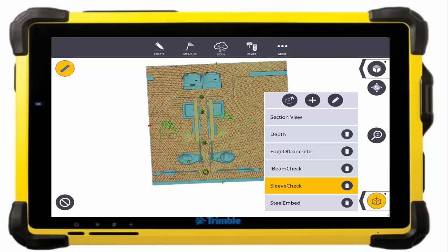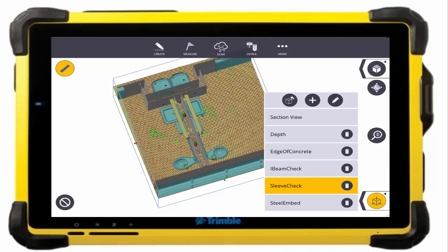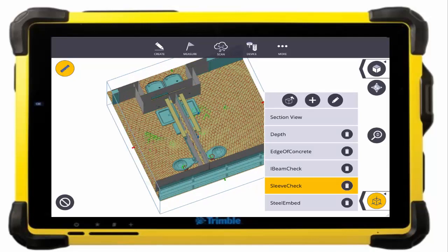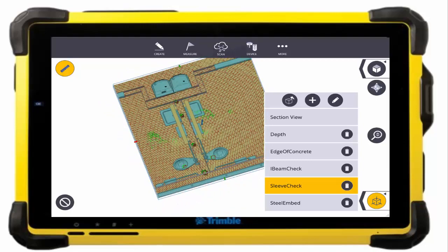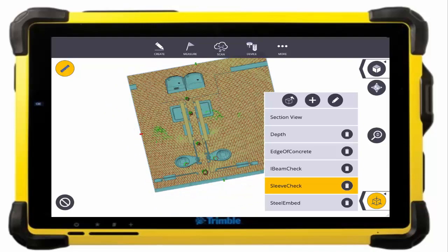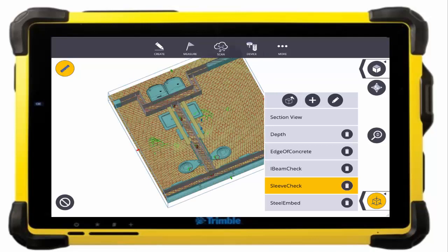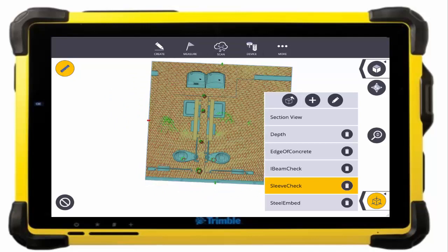If there was a problem or redesign needed, this section view scan data could be exported directly to the CAD program. So not the entire scan data — you can actually just send just the section view for redesign. But with the registered and referenced scans, the partial scan view or the full scan project will come in exactly where it should be located within the CAD program as well.